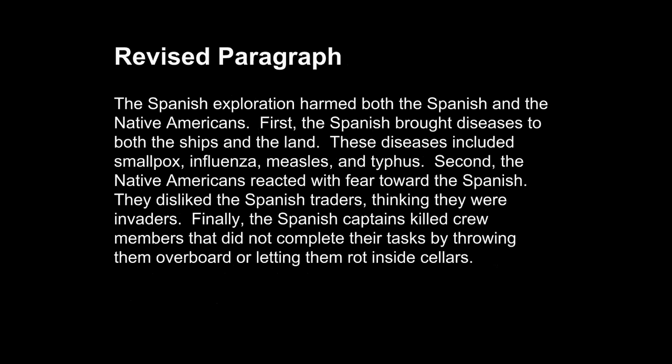Here's the revised paragraph: The Spanish exploration harmed both the Spanish and the Native Americans. First, the Spanish brought diseases to both the ships and the land. These diseases included smallpox, influenza, measles, and typhus. Second, the Native Americans reacted with fear toward the Spanish. They disliked the Spanish traders, thinking they were invaders. Finally, the Spanish captains killed crew members that did not complete their tasks by throwing them overboard or letting them rot inside cellars. This paragraph takes the original content and transforms it into an exceptionally clear and well-organized paragraph that focuses on effects.